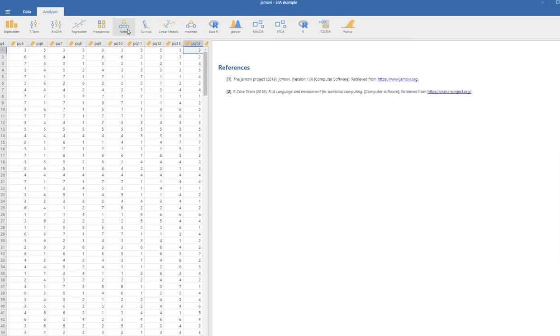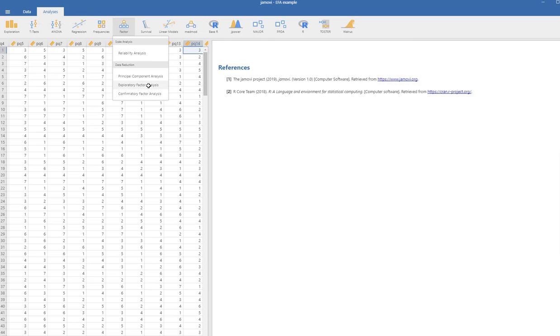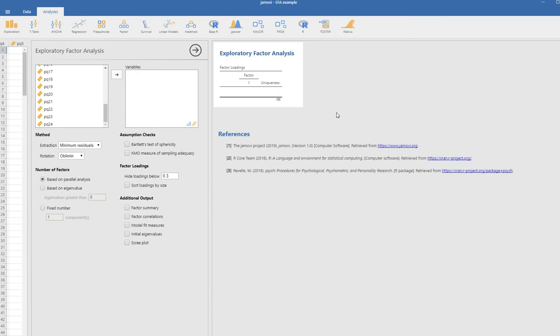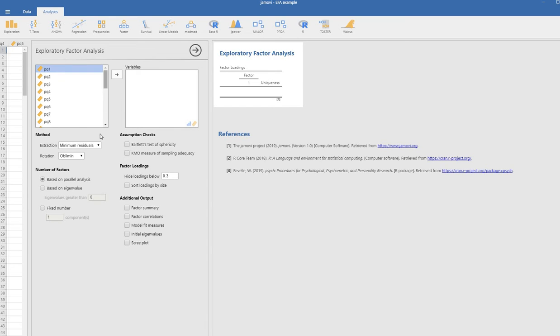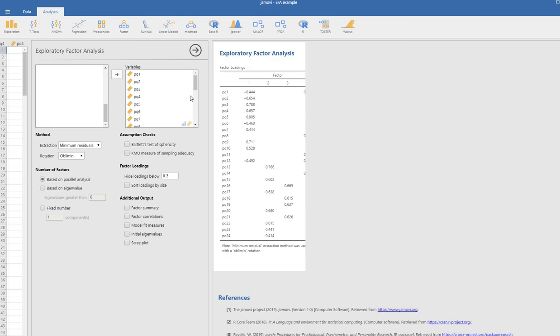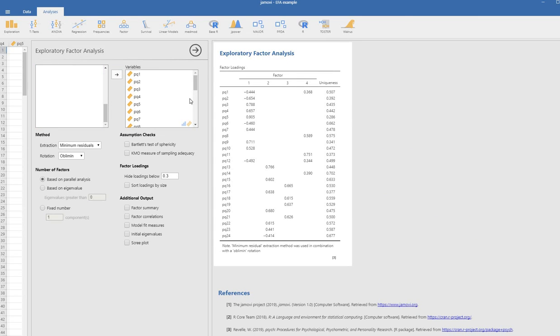We'll go to the factor box right here, and we're going to go down to exploratory factor analysis. So we'll click on that tab right there. Whatever we do on the left, you're going to see it being reflected in the output on the right. I'm actually going to highlight all of my variables and move them over to the variables box right here. As we do this, we have some output that comes up.